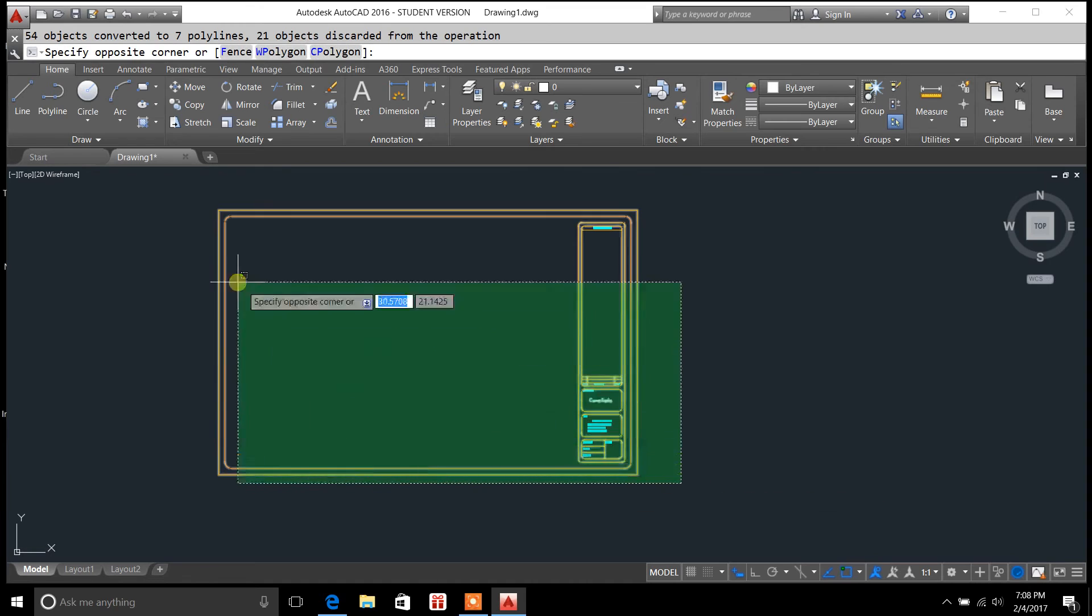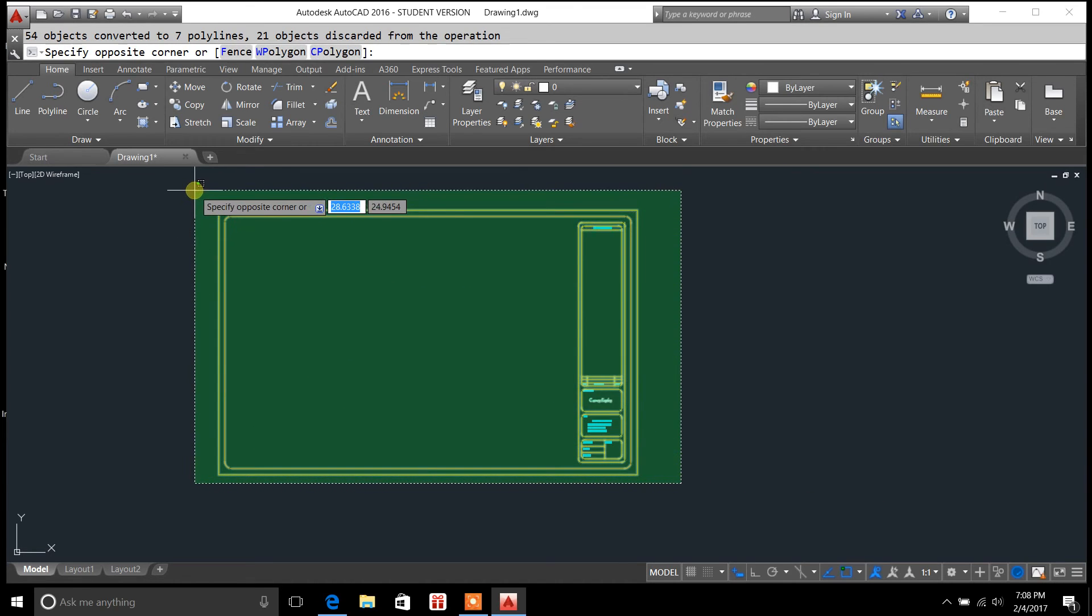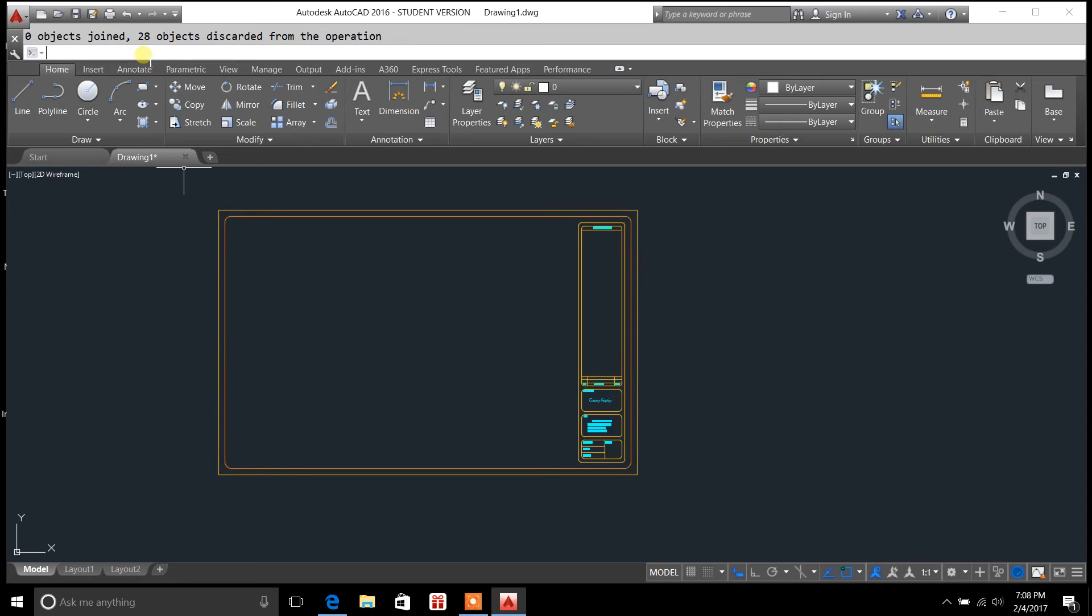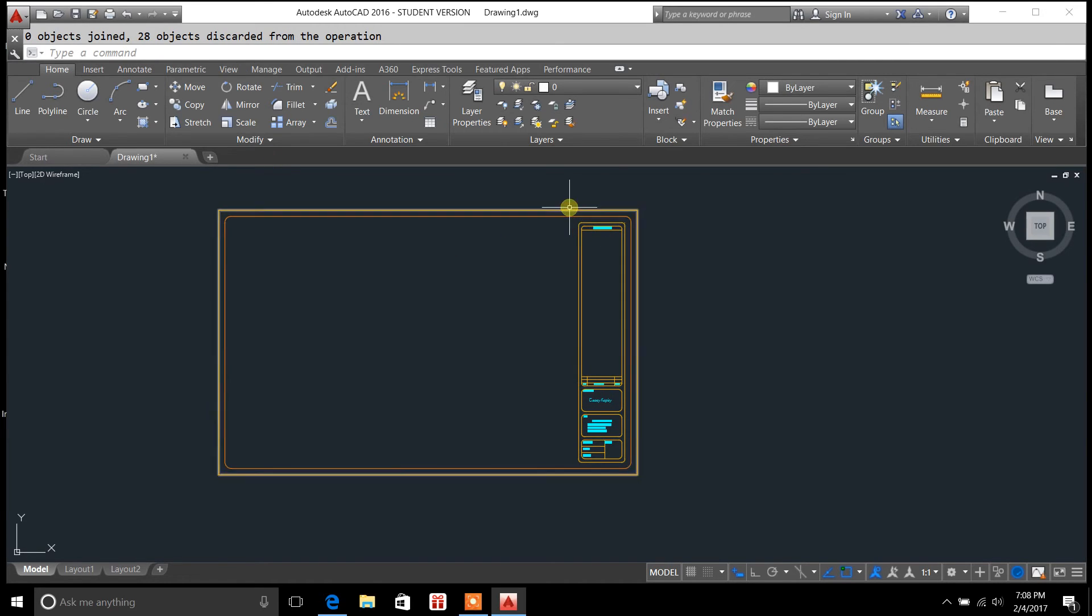So sometimes when you have a complex drawing like this and you're trying to join everything, you'll run into problems with joining everything together.